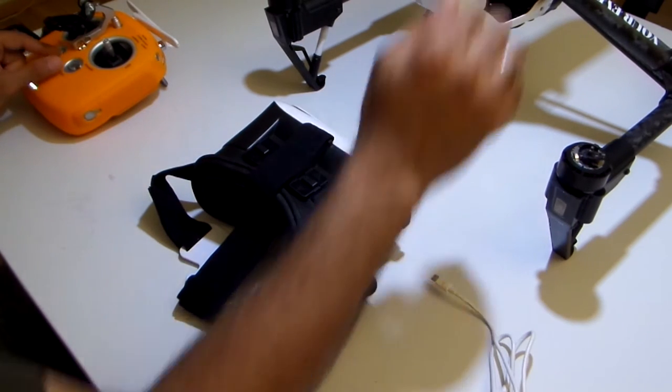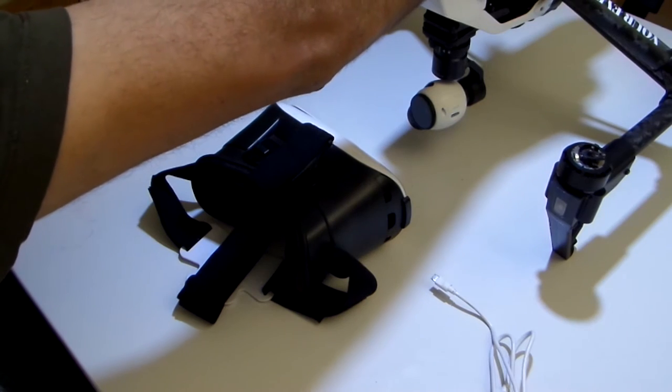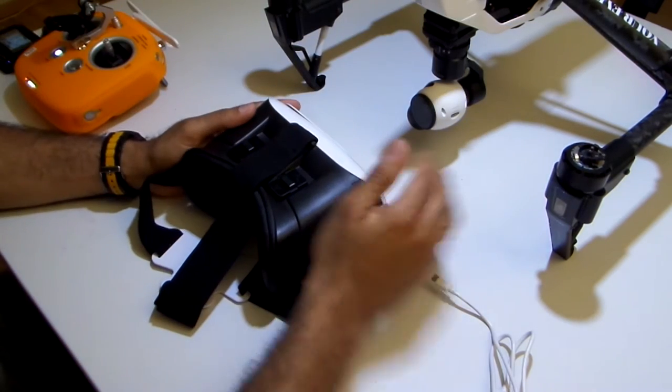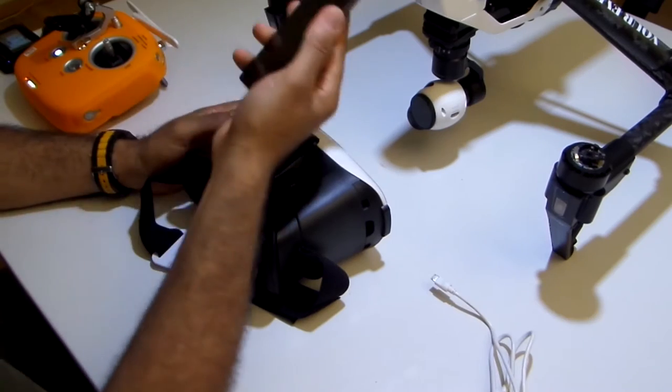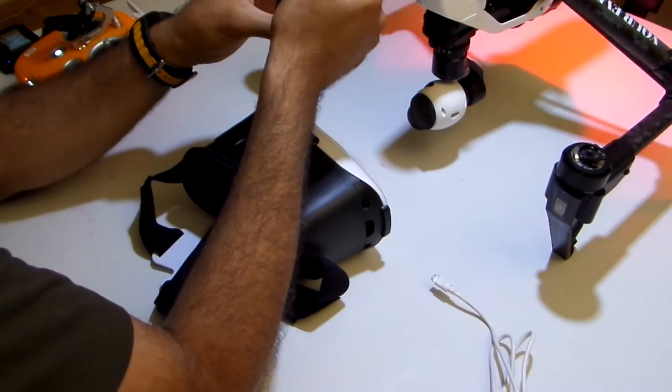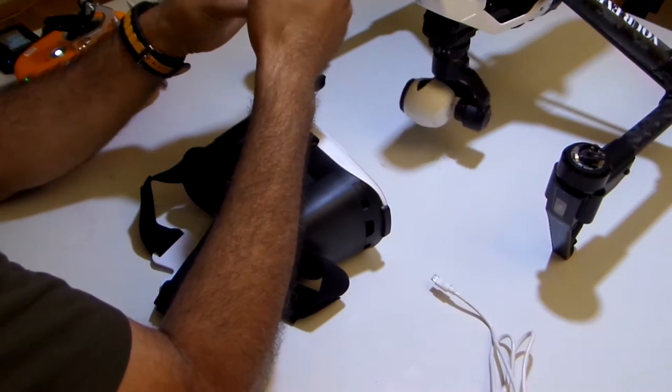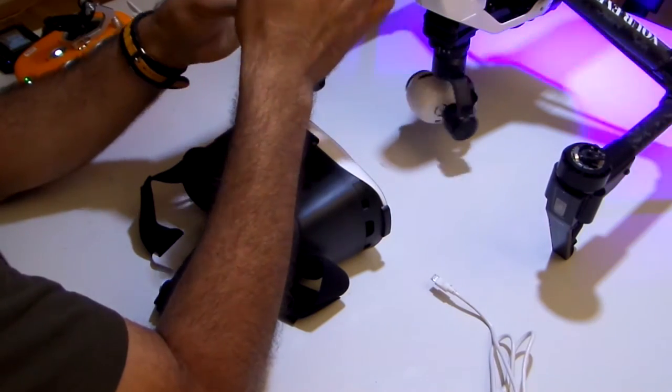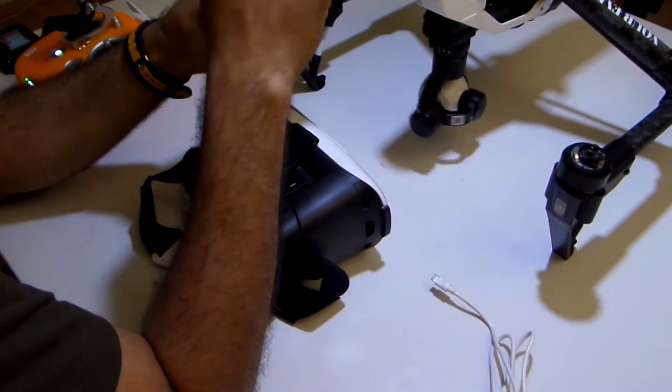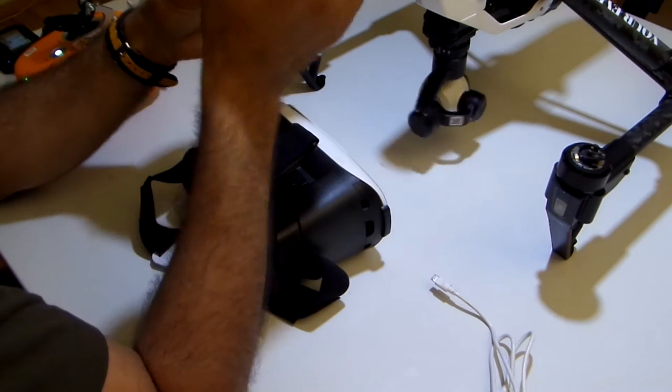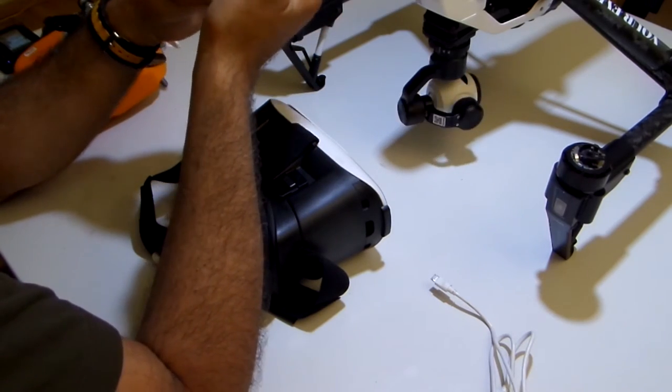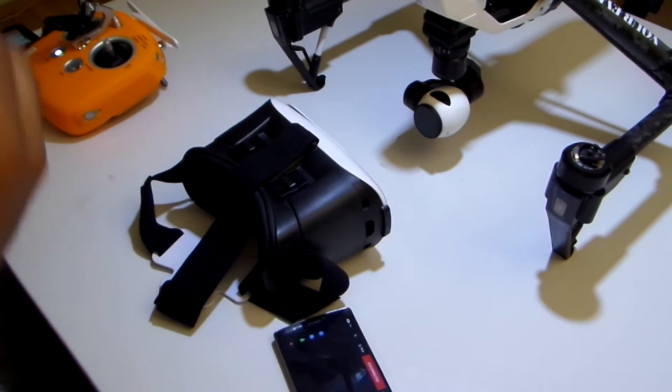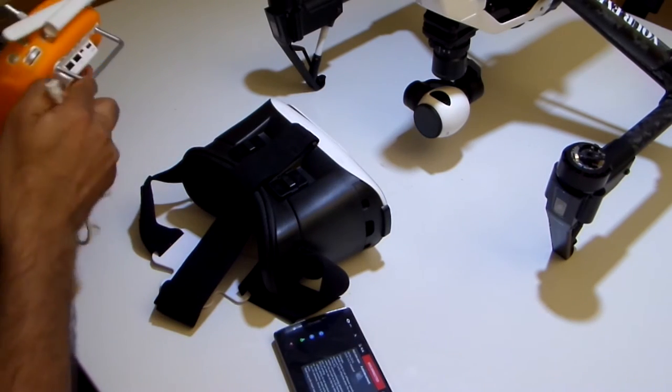Start the controller first, then the drone. And you can see the application, it's right on this one. Lychee. First I connect it to the controller.